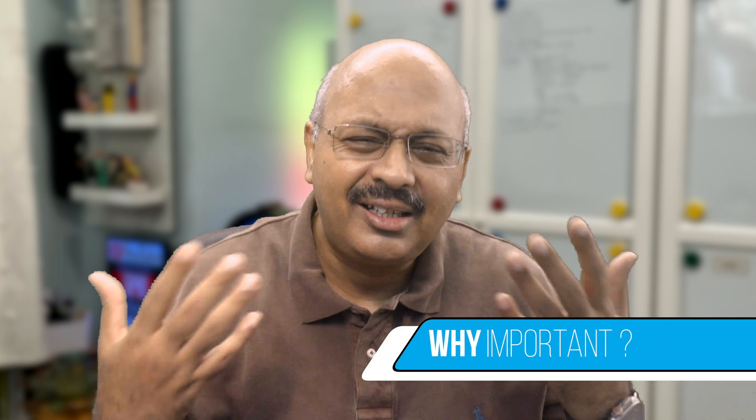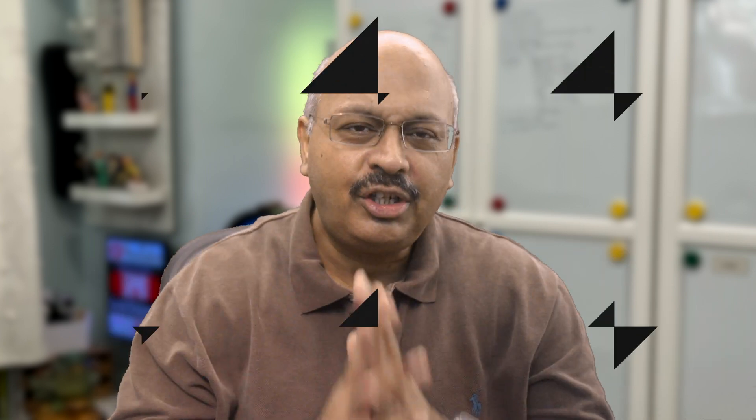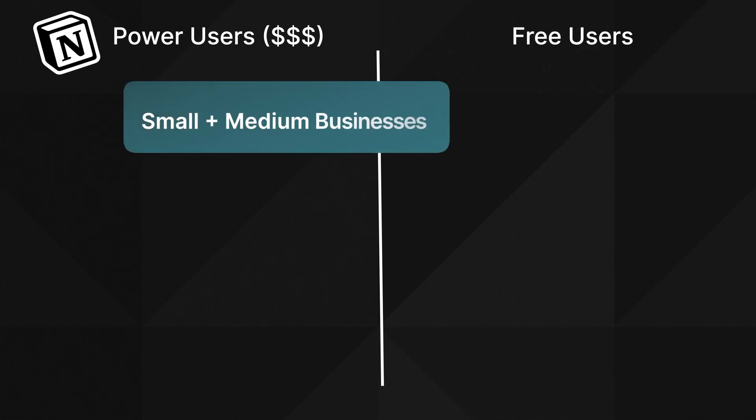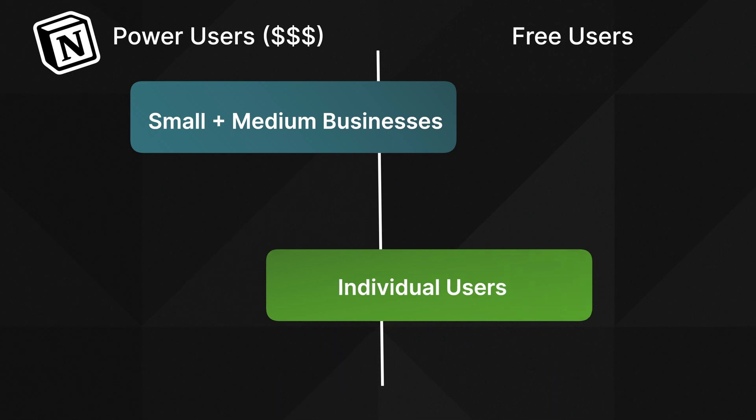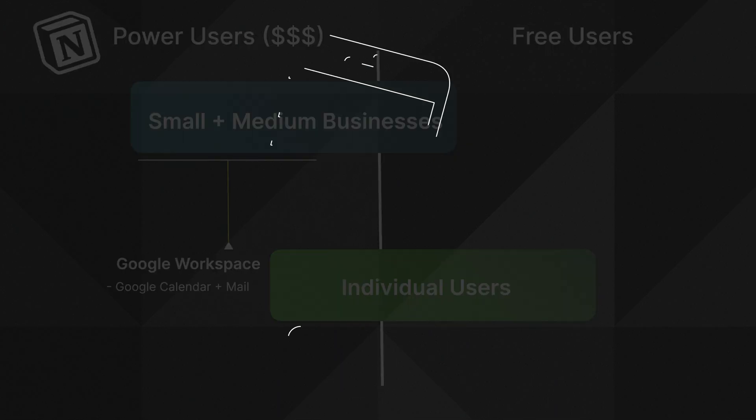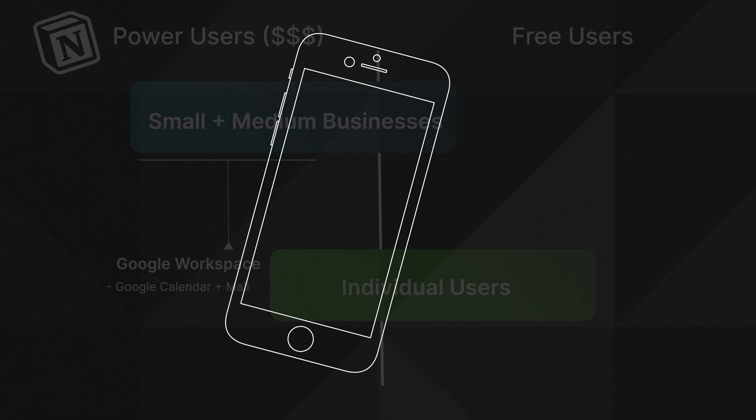But you might ask, why is this important? Notion's direction towards integrating power users and small and medium-sized businesses towards using their paid plans has a lot to do with it. Many of these users use the G Suite, including the Google Calendar and Mail, towards their businesses.